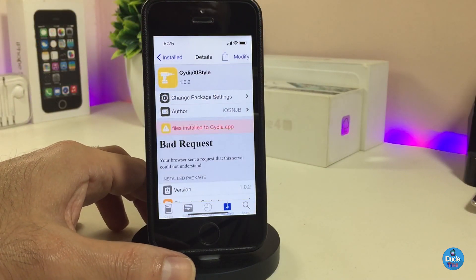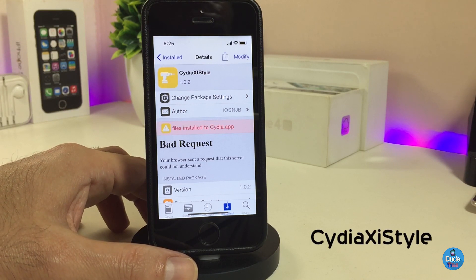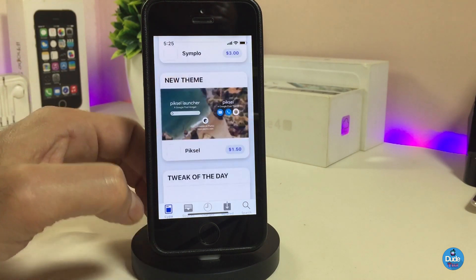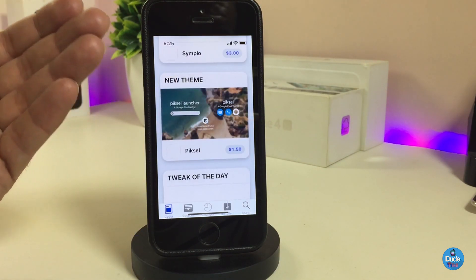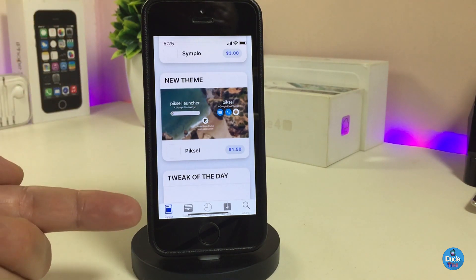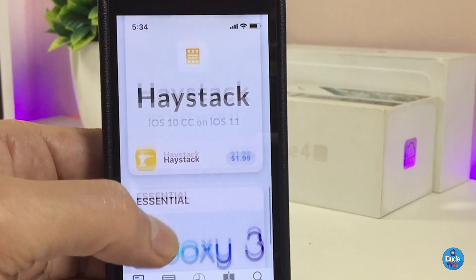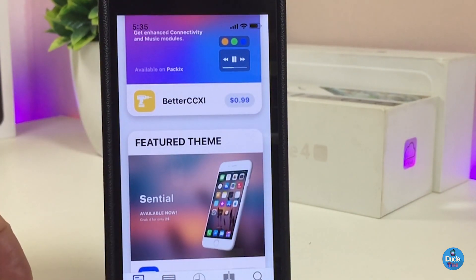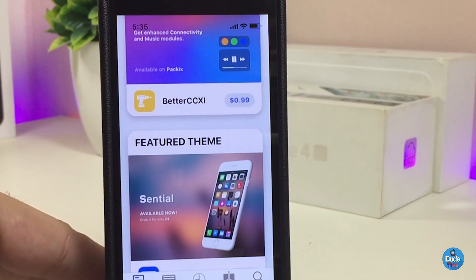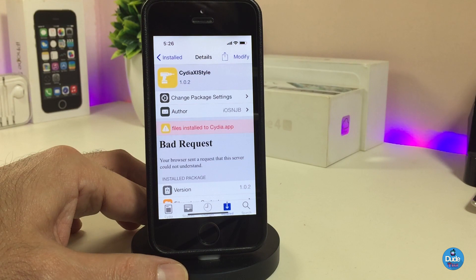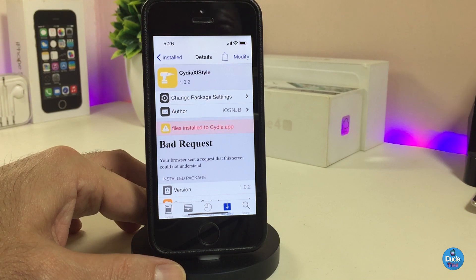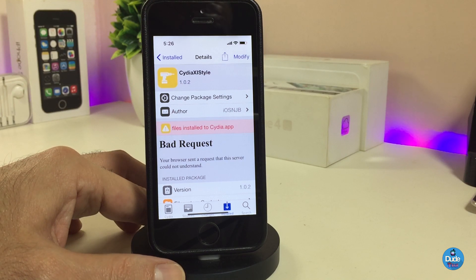The next tweak I'll be talking about is CDXI Style. Once you download that tweak, it will bring a nice and beautiful style that looks like the App Store, making your Cydia homepage look different. If I show you guys a closer look, it's pretty simple and at the same time really beautiful. It looks like the App Store, which is really nice. As for the settings, there is nothing to configure — once you download the tweak, it works right away once installed.